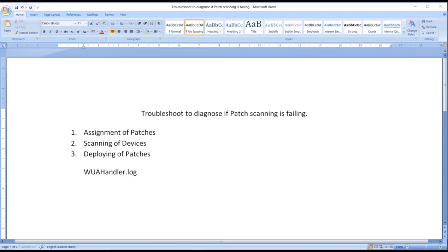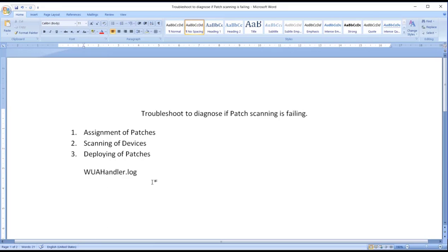Now in this particular log we may see different types of messages related to scanning if scan is successful or not. I have just jotted a few of the error messages which I have seen in my environment.